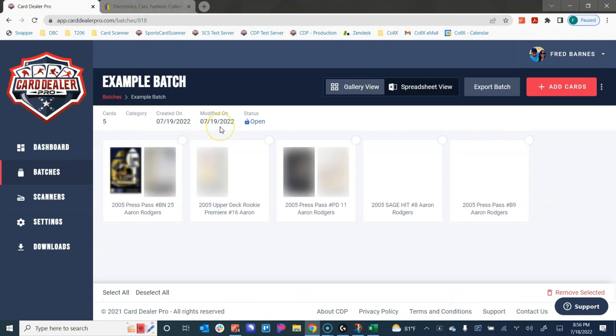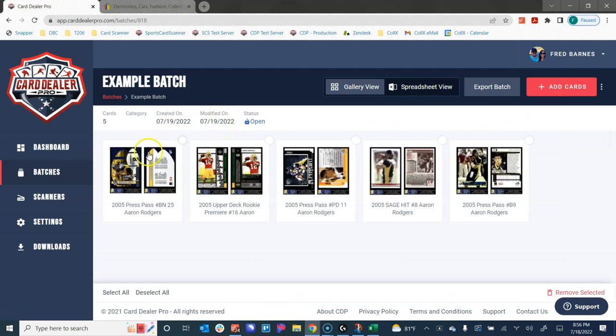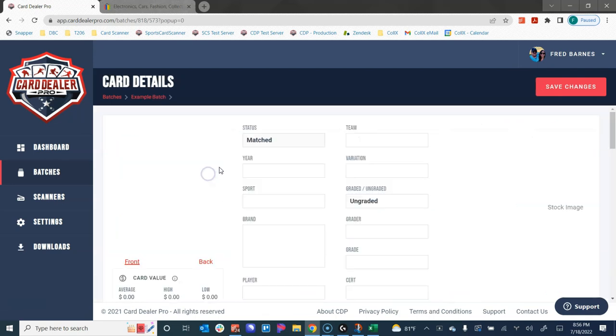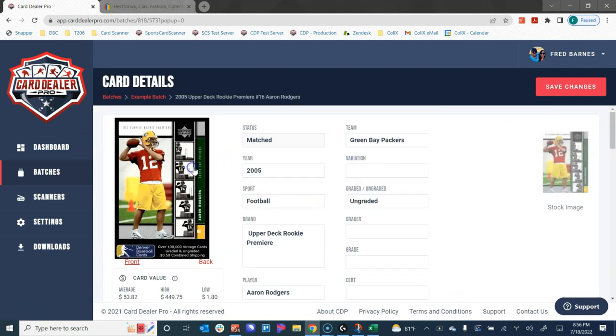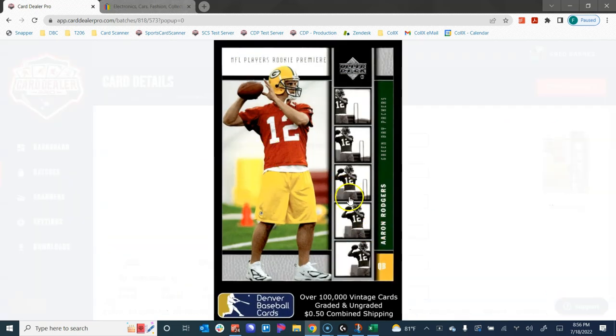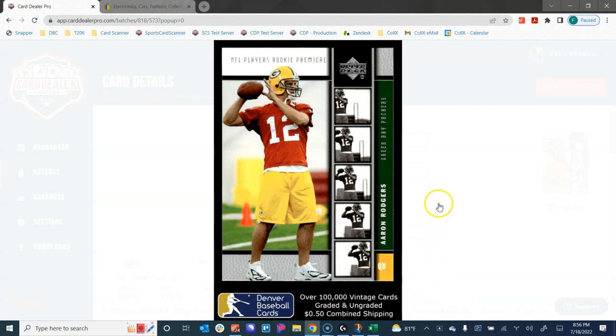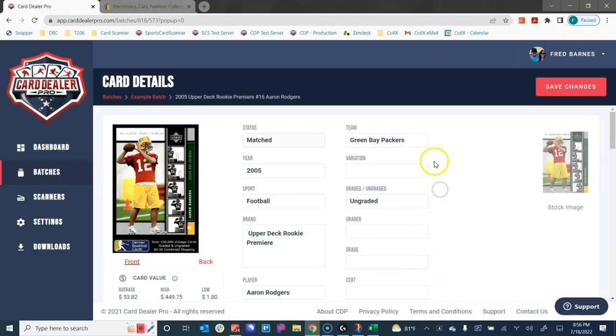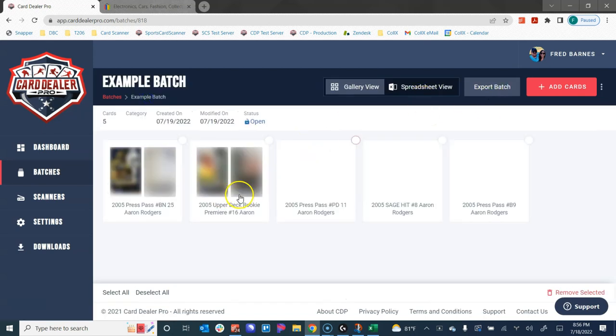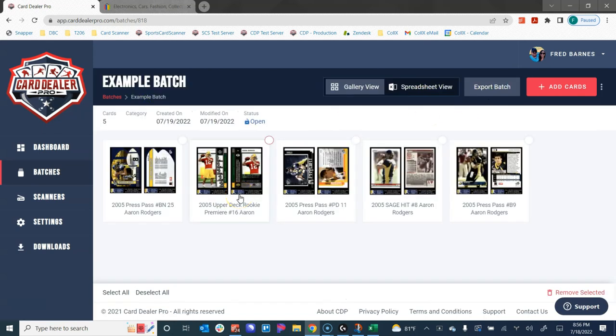And now I have my branded image on all of my cards. If we drill back into my batch here, if we look at the card images, we can now see that I have my logo and my advertising for 50 cent combined shipping on all of my card images. Again, think of how much time that saves you and how professional of a look you get when you use tools like these.